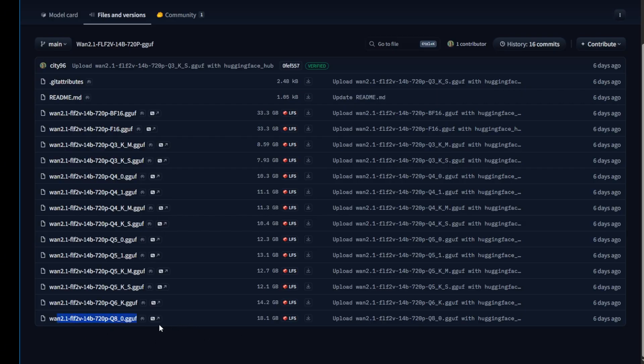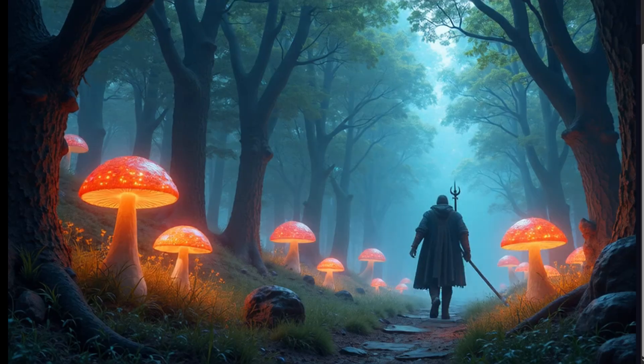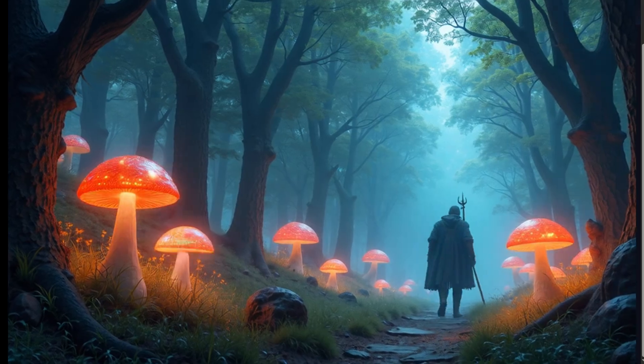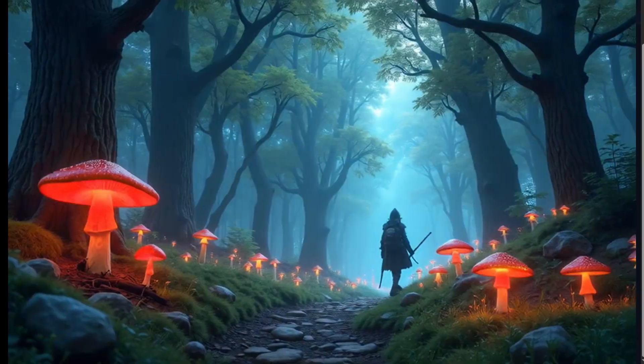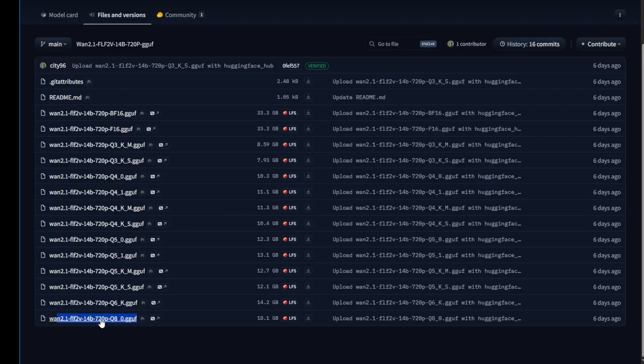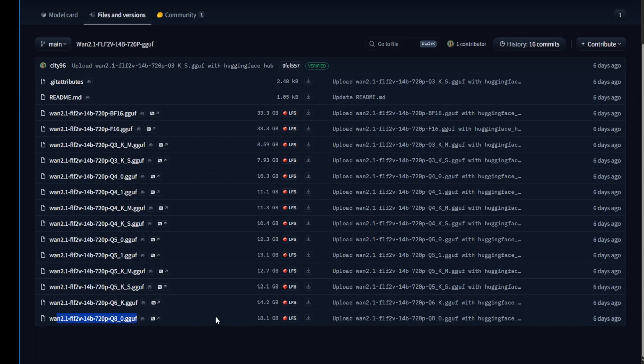But still, even though I'm using the Q8, I don't see the quality matching what's shown in the demo of the first and last frames to video model weights on their official Hugging Face page. So therefore, I'll just give a link in the description to this GGUF page. It's your choice. You can download it if you want to try it out.